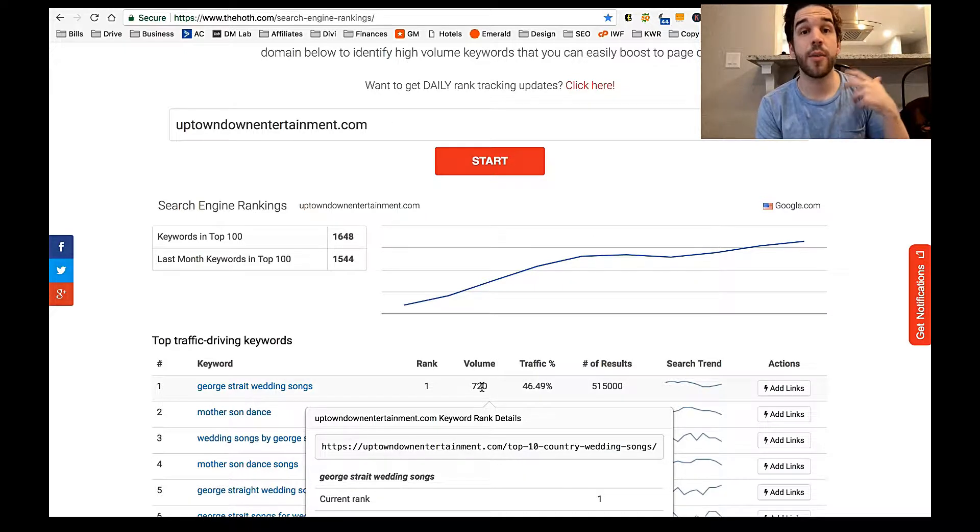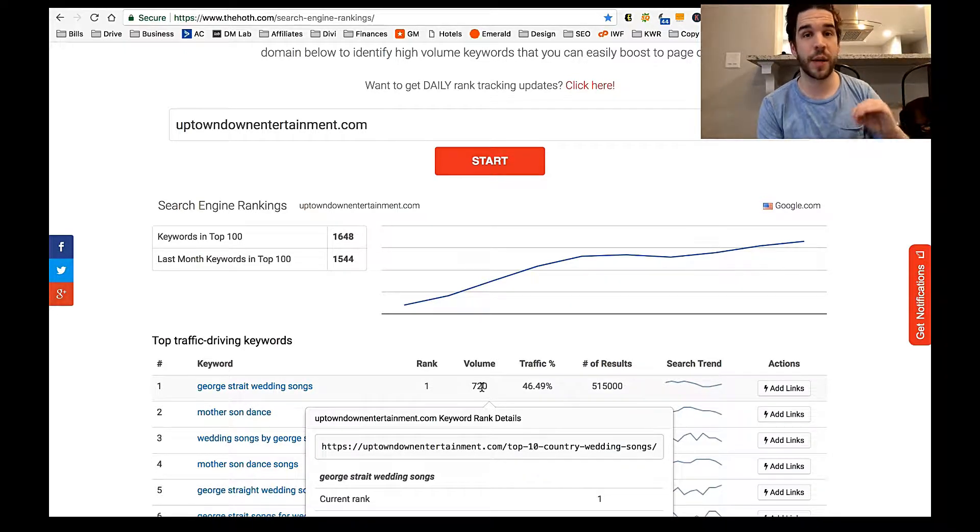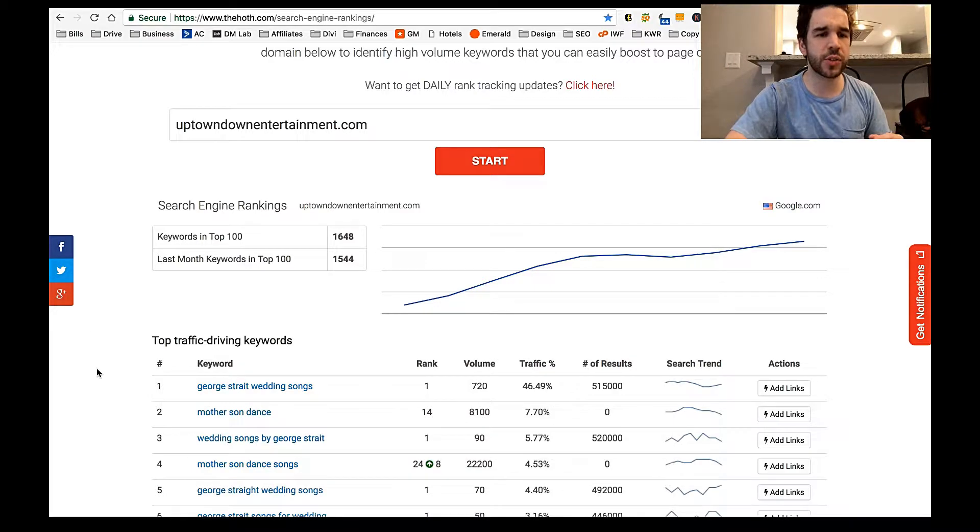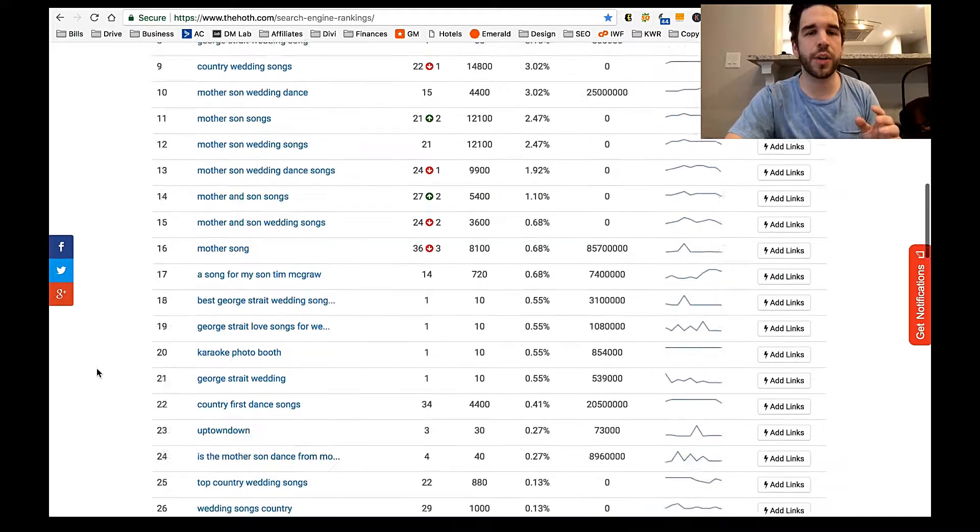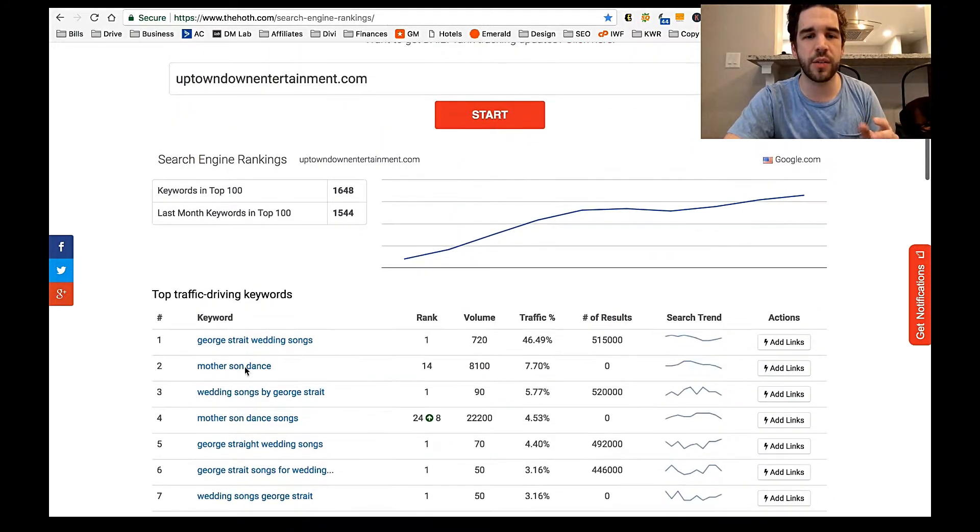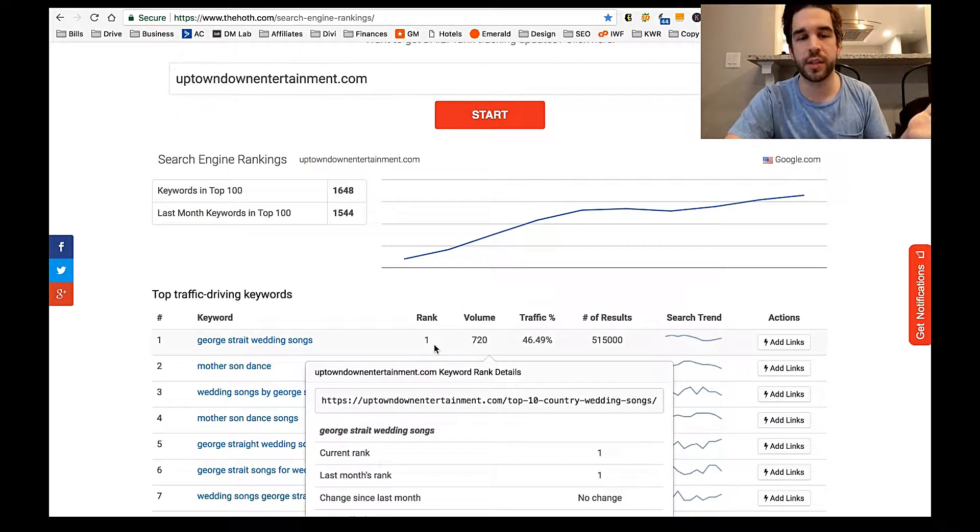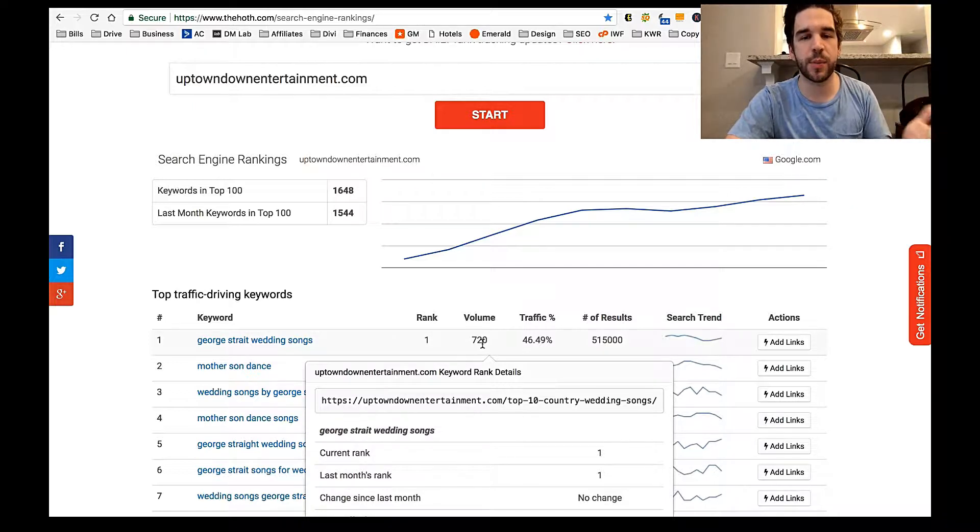And it got a lot more inquiries than I was getting from my entertainment company. So you can scroll down this and find where you rank. So I rank number one for George Strait wedding songs, and it gets served 720 times a month, and 46% of my traffic comes from that.